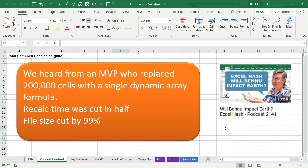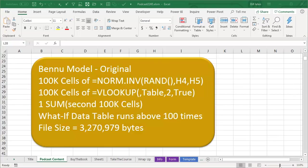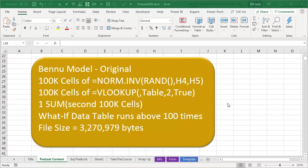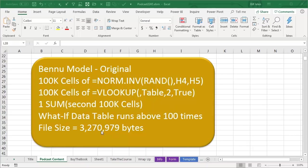But the model that he's talking about was my entry in the Excel hash game, Will Asteroid Bennu Impact the Earth? In my original model, I ran 100,000 trials of Asteroid Bennu based on data from NASA Jet Propulsion Laboratory. There were 100,000 cells of NORM.inverse using RAND and then 100,000 cells of VLOOKUP looking up those into the JPL table, and then one sum to track how many impacts there were over 100,000 trials.